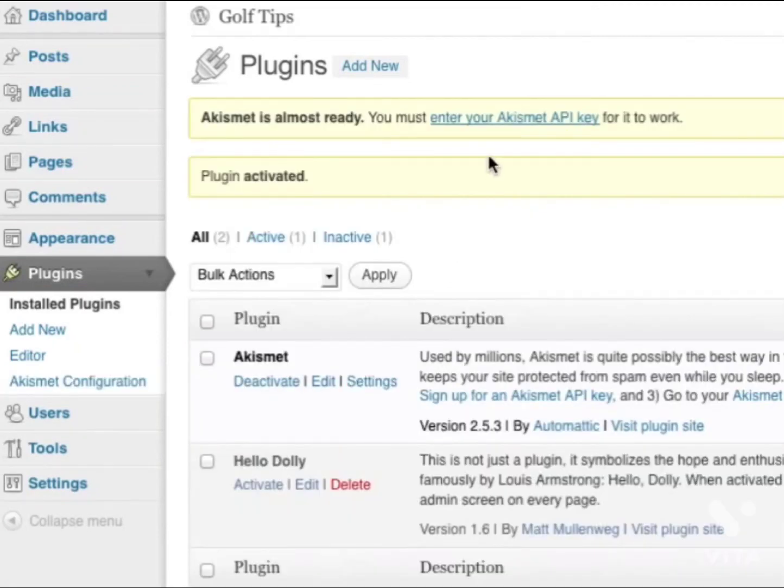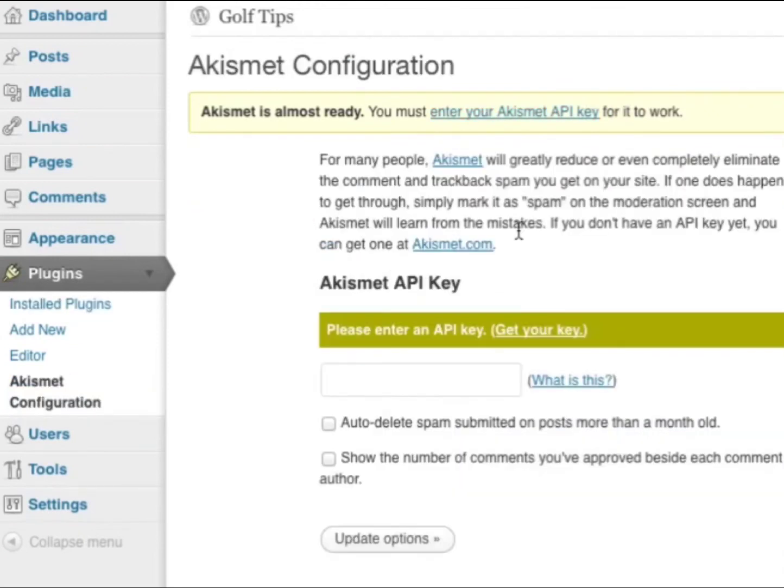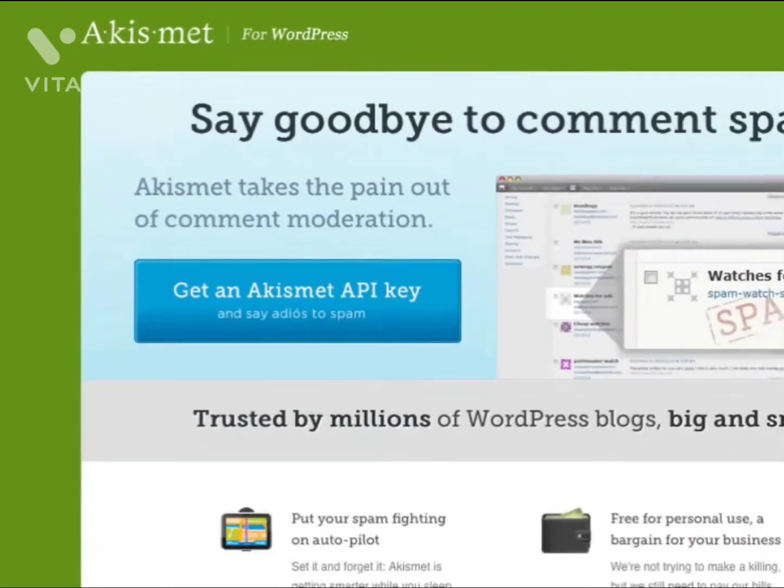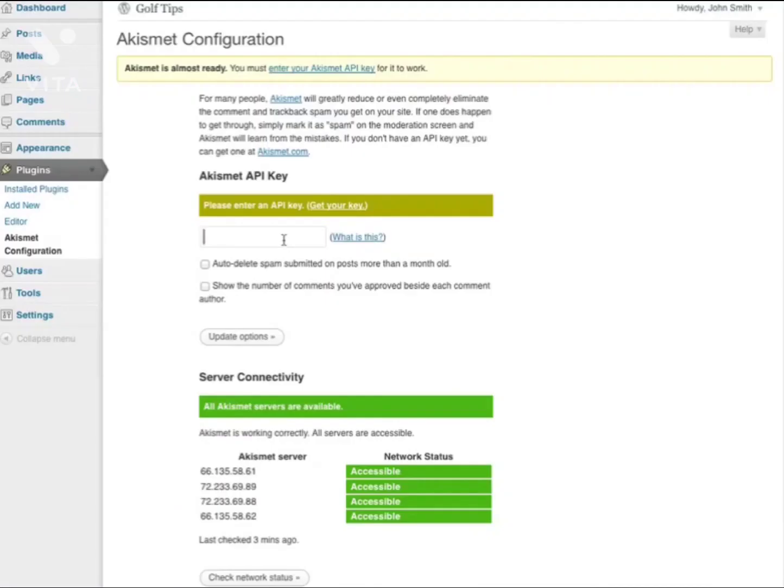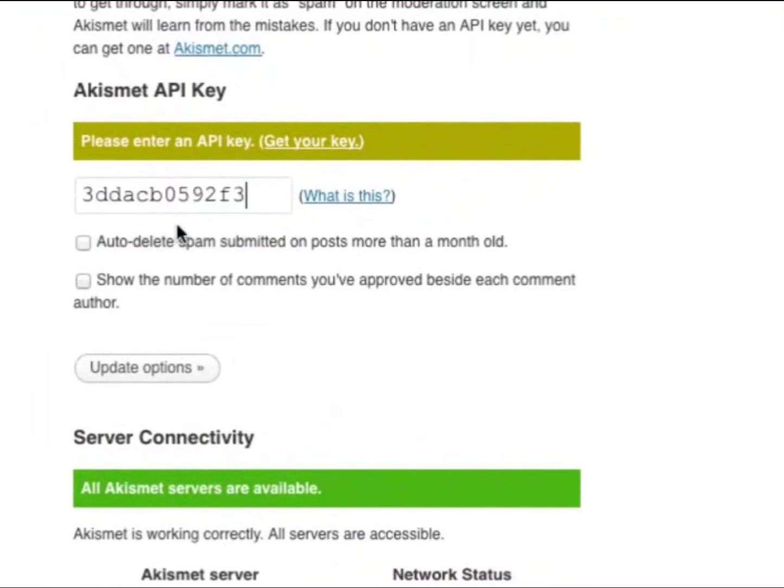What you need to do next is enter your Akismet API key. To get an Akismet API key, simply click on this link here and you'll be taken to the Akismet website. Follow their registration process and you'll be given a unique key. You'll then need to enter your key into this empty field here.